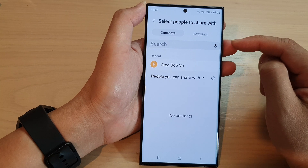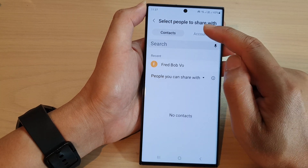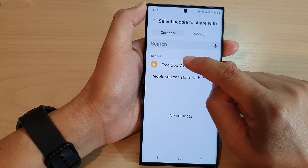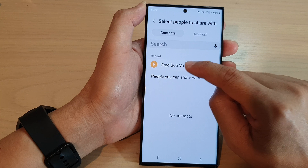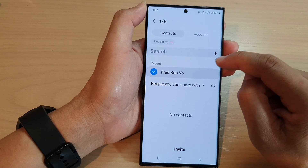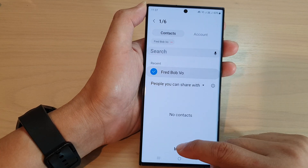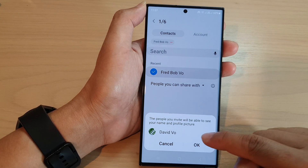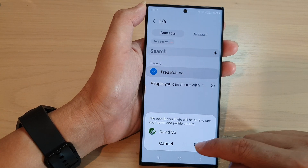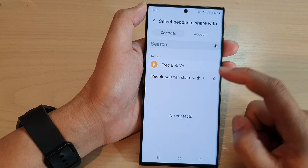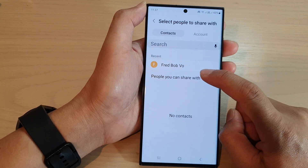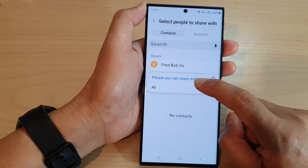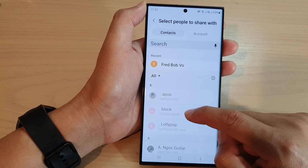Once you tap on it, you will need to select the people to share with. I've got the recent contacts, so I can choose one and then tap on invite and then tap on okay. You can also tap on the drop-down to see all contacts.